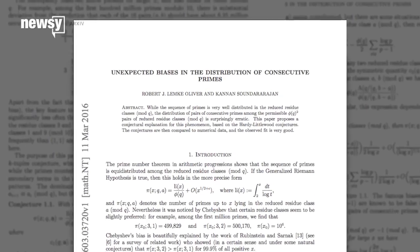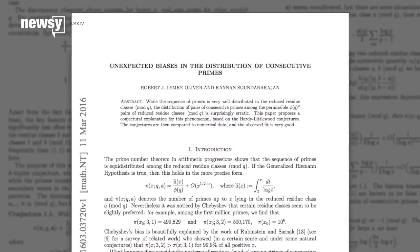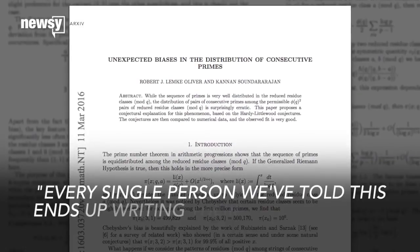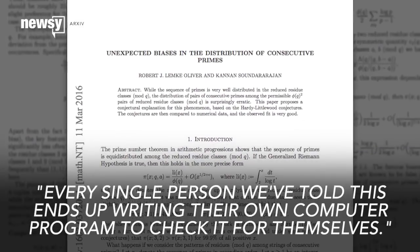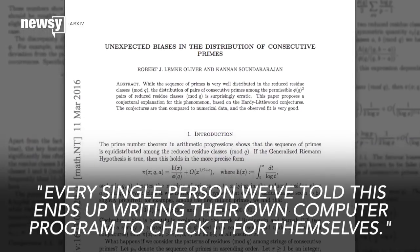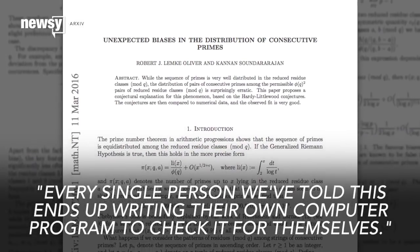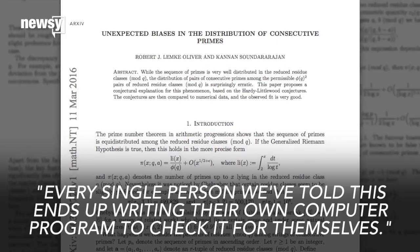The work still needs to be peer reviewed, but one of the researchers told Nature every single person we've told this ends up writing their own computer program to check it for themselves.